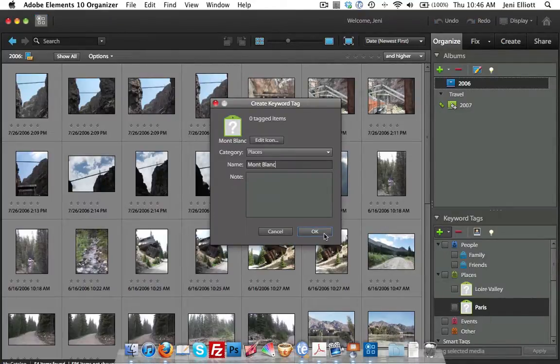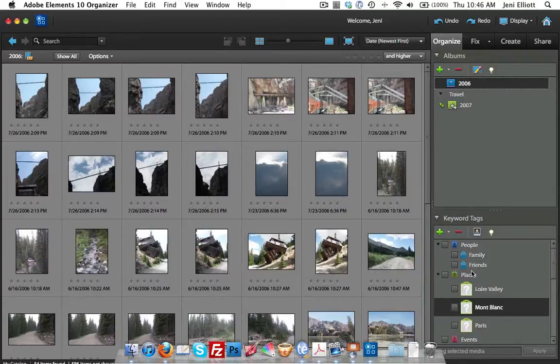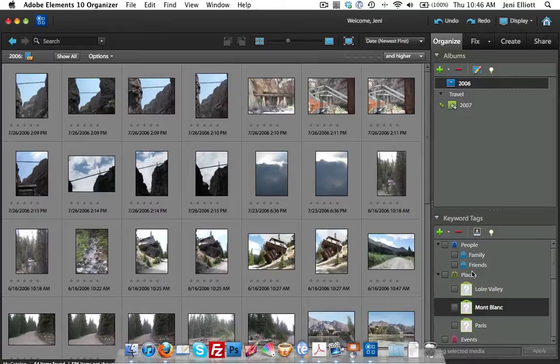By the way, all of these pictures were taken in the days BC or before children. I have been probably as far as the grocery store in the last six years.